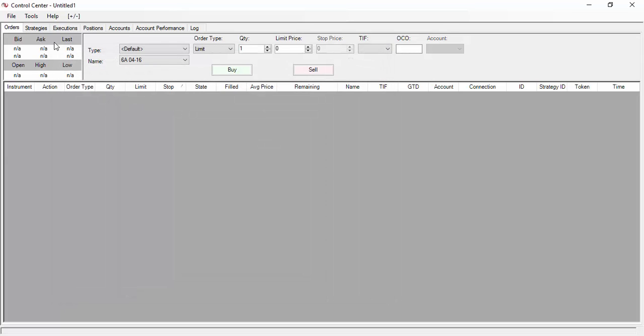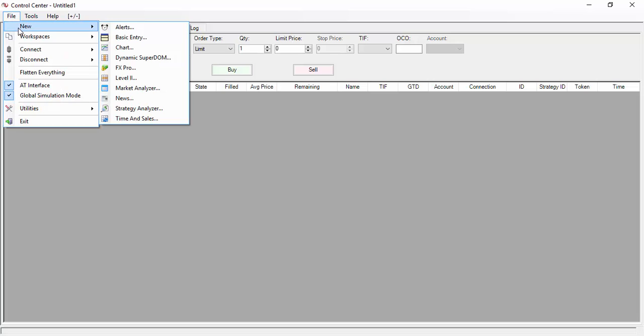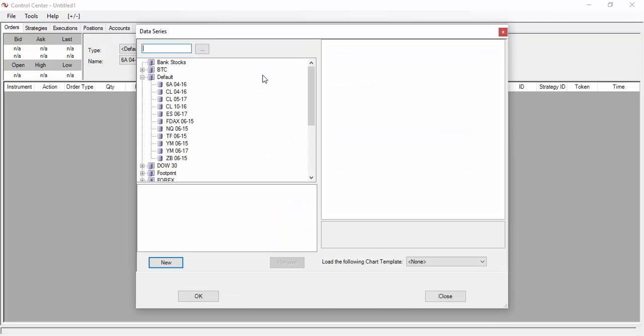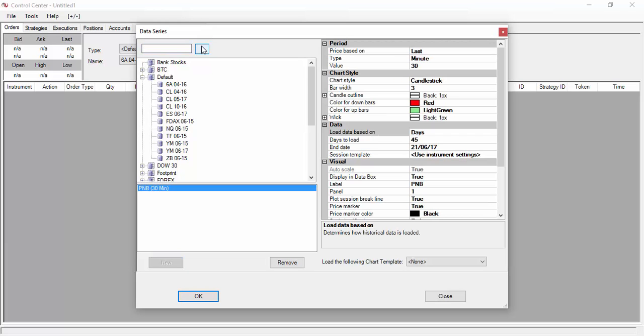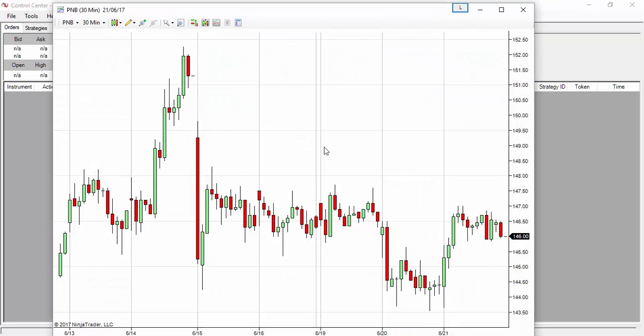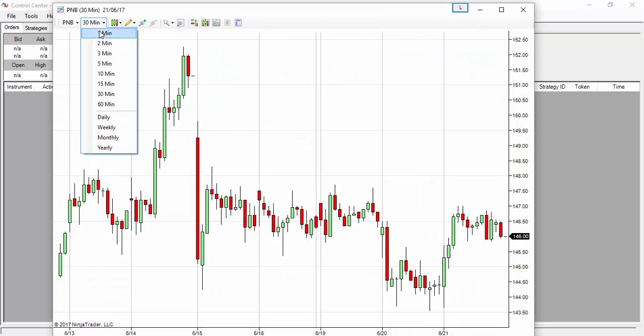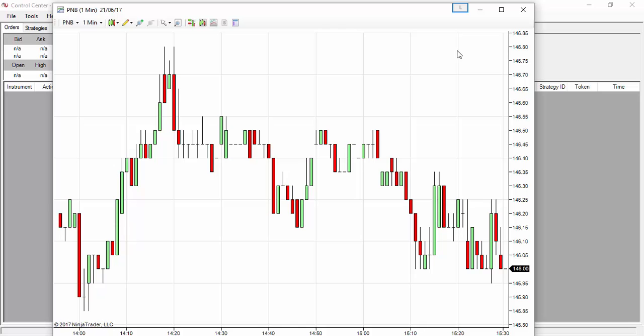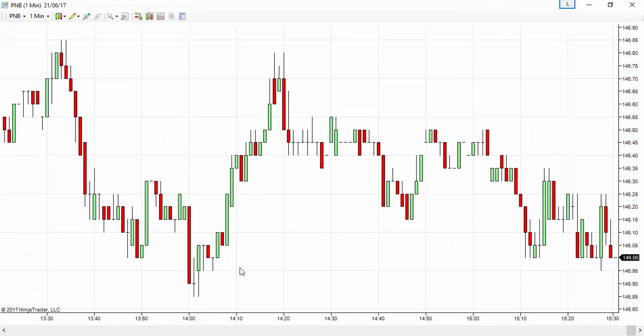Now close the historical data manager and get back to File, New Charts, and try to open the chart. PNB - that's the data series name. Try to open it and all you'll be getting is a nice clean chart which you can change the time frame and you can start applying the indicators.